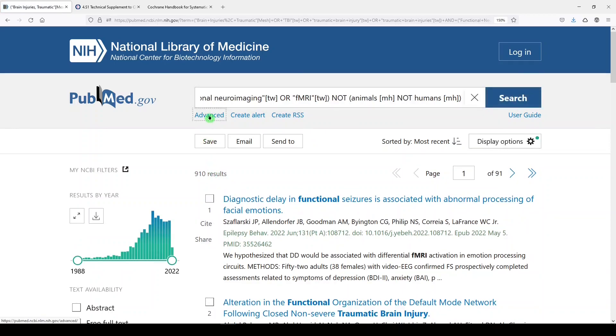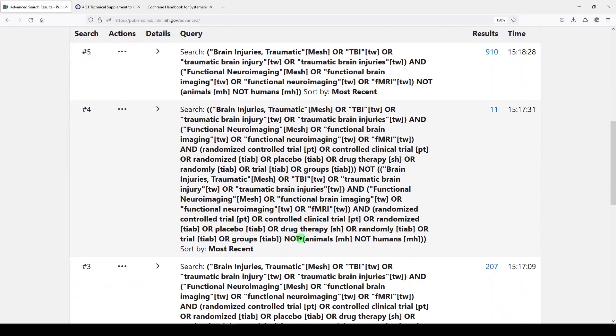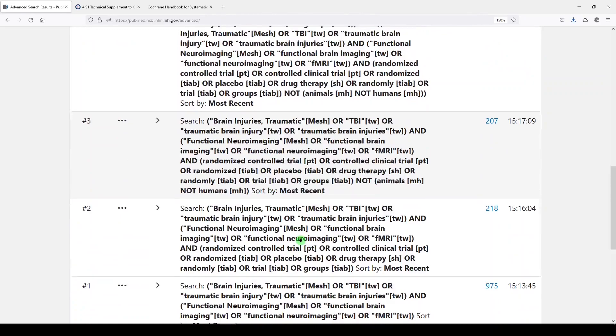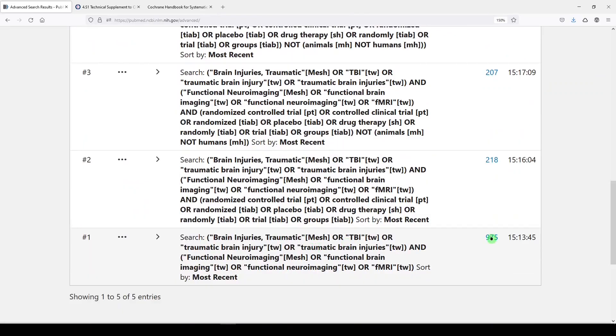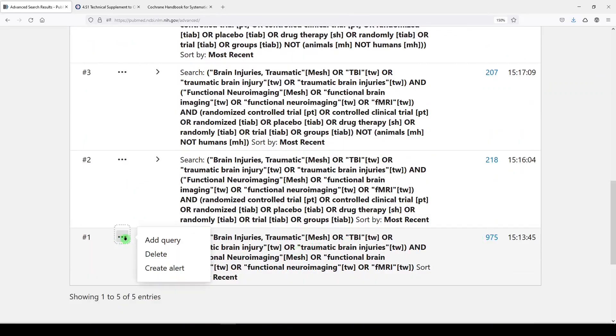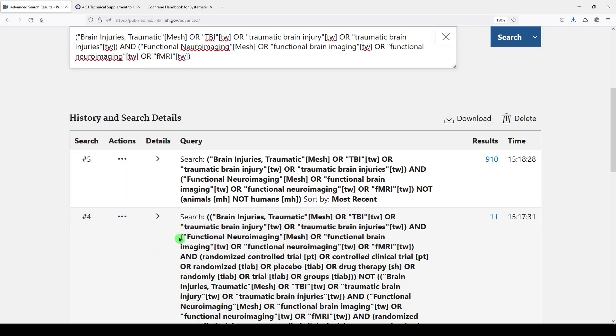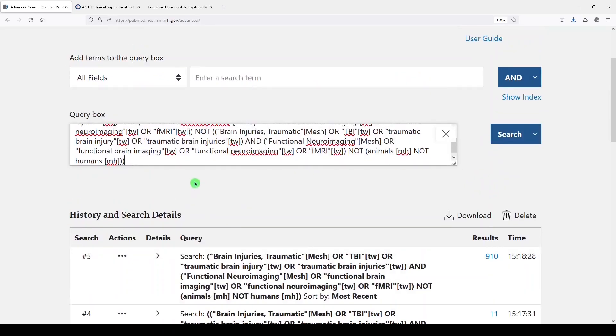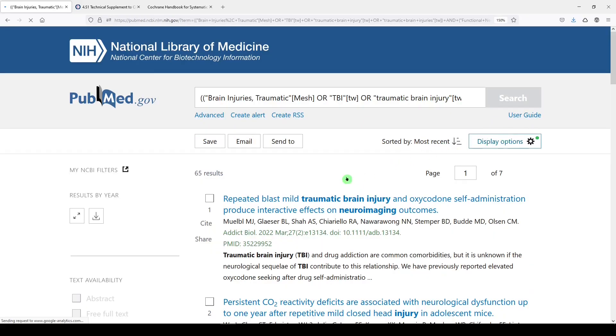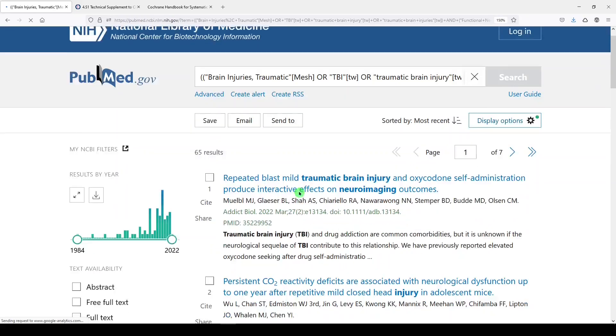So let's go back. And remember the original search we had, 975. And that's just TBI and functional neuroimaging. So we'll add that query. And then we did TBI and functional neuroimaging, not animals. And so we'll add with not. And we should see about 65. Let's search. Yep, 65 results.